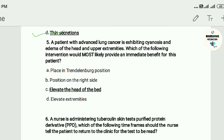Question five: A patient with advanced lung cancer presents with edema of the head and upper extremities. Which of the following interventions would most likely provide immediate benefit? A) Place the patient in Trendelenburg position, B) position on the right side, C) elevate the head of the bed, D) evaluate the extremities. The answer is C — elevate the head of the bed.